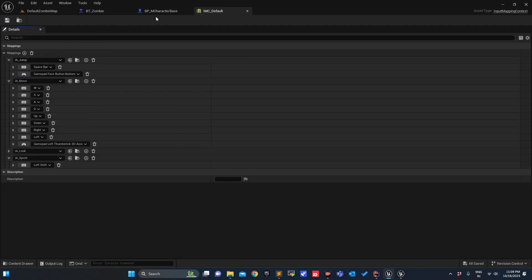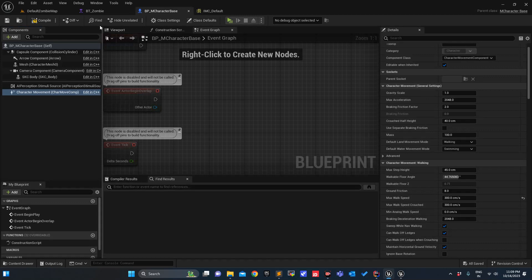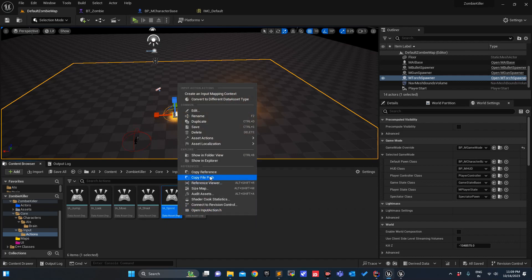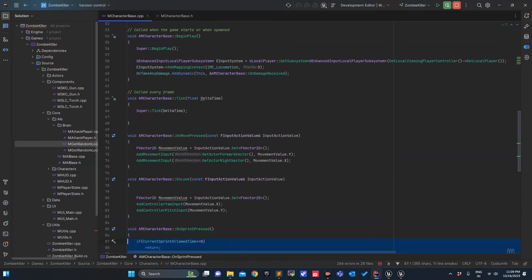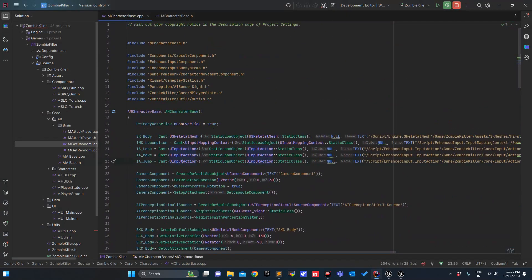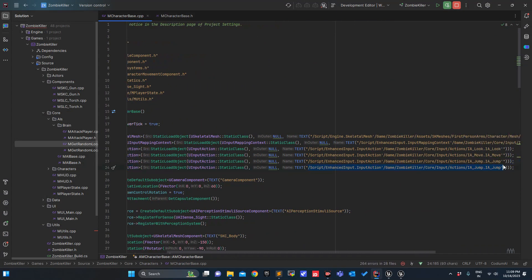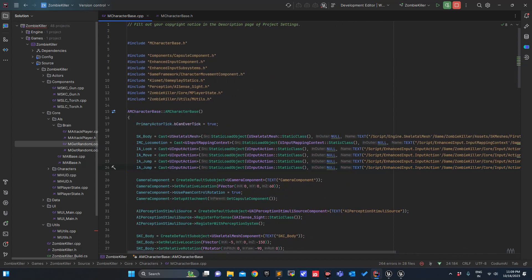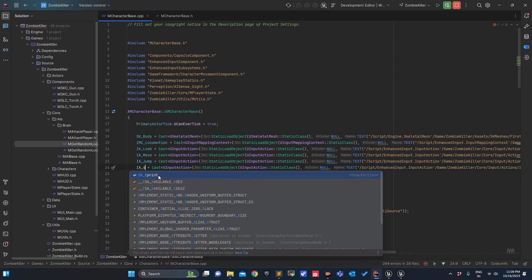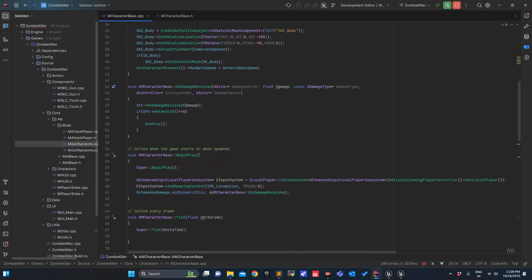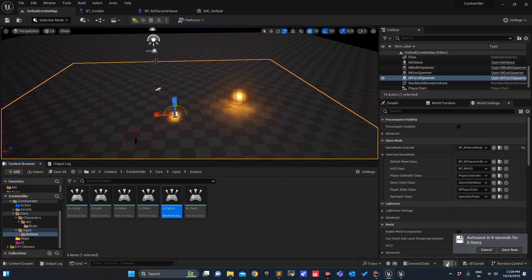Press save. Here, action that links to OnSprint — copy reference, duplicate it, paste the path with Ctrl+V. It is for the sprint. Compile.